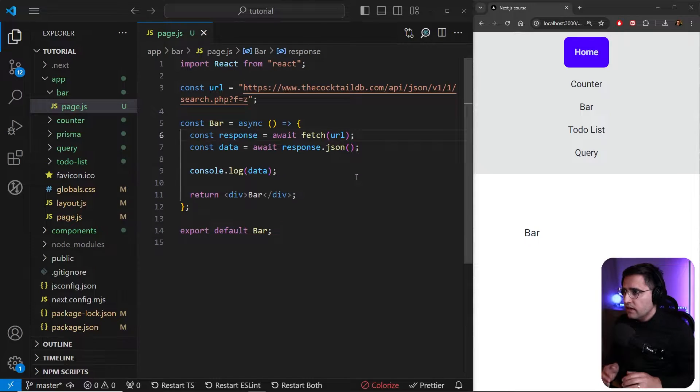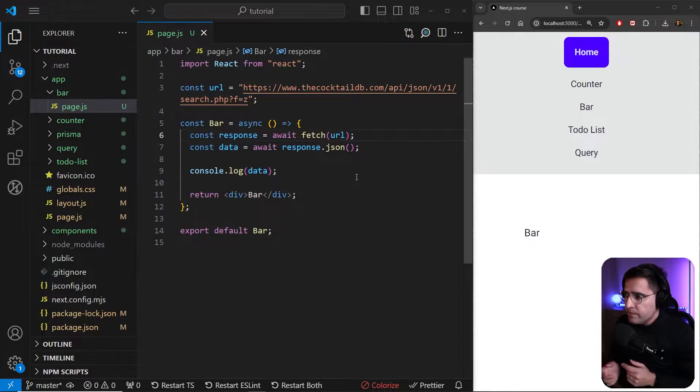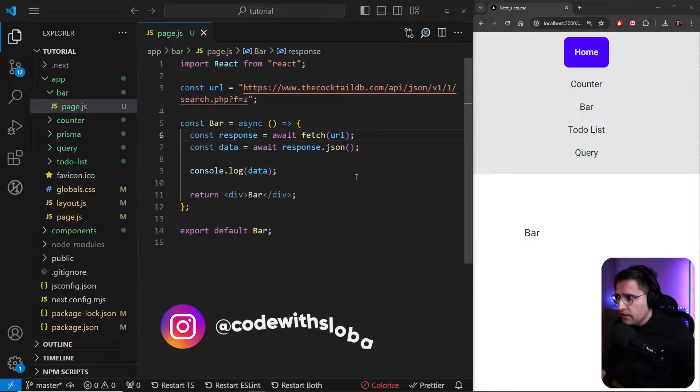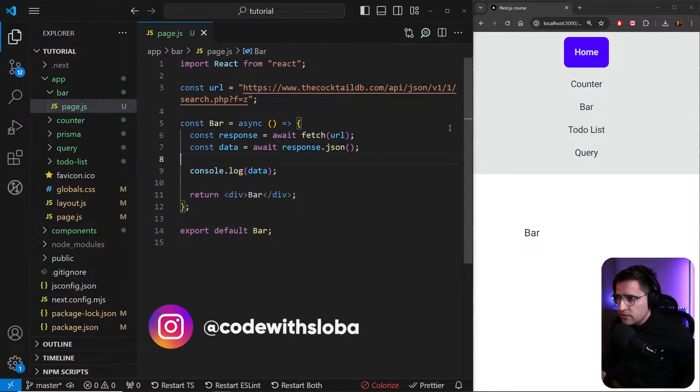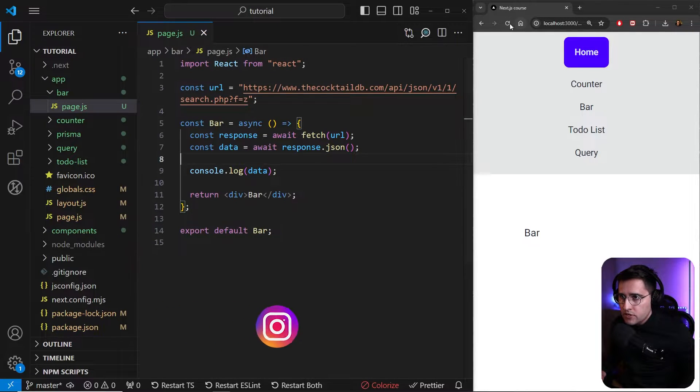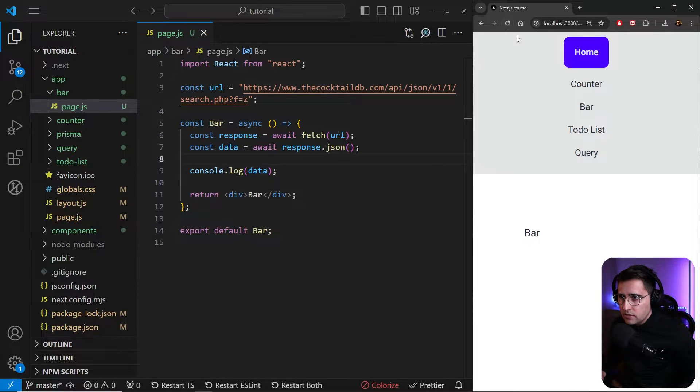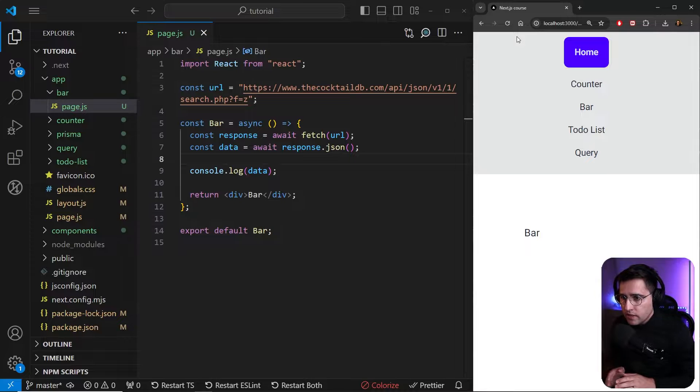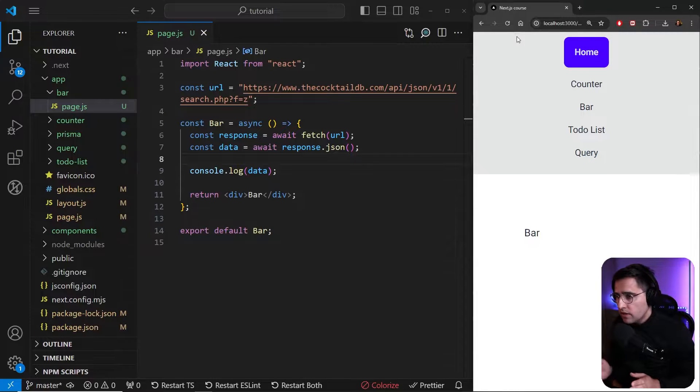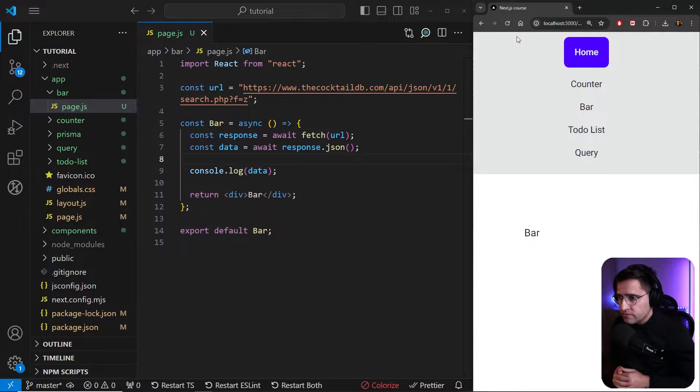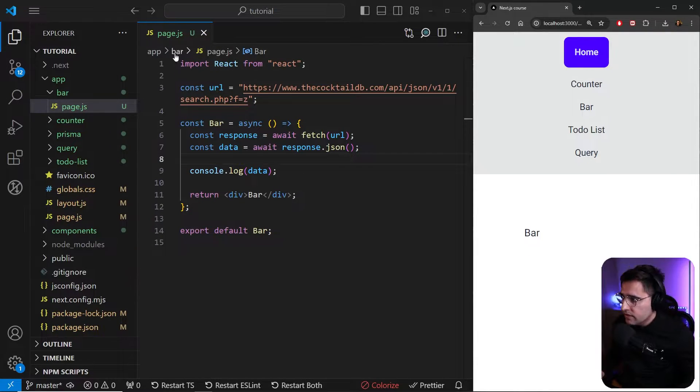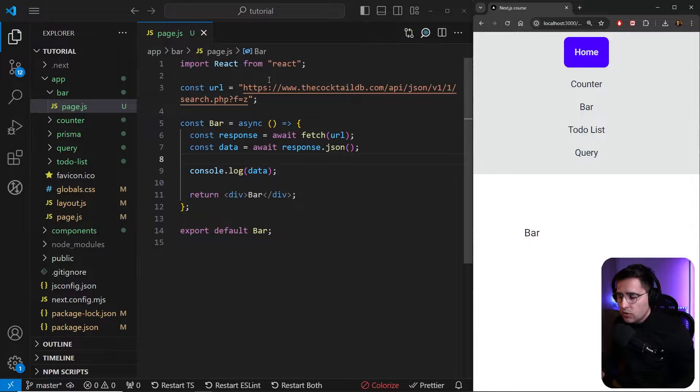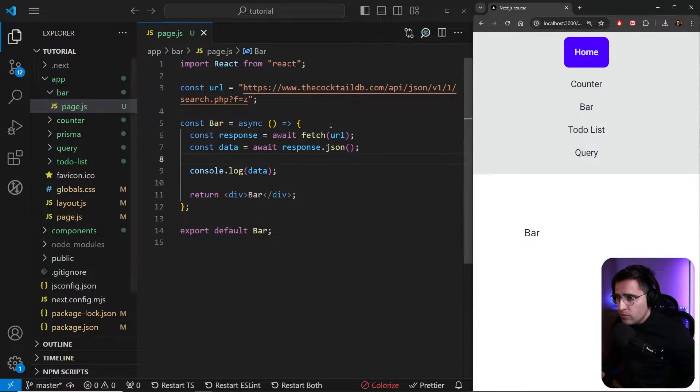Okay, so this is the file that we implemented in the previous tutorial. And here we have this fetch request. So if I refresh our application, you don't see any loaders. Maybe our API is fast, but anyways, we haven't implemented yet. So let's see how we can add our loaders inside of Next.js.